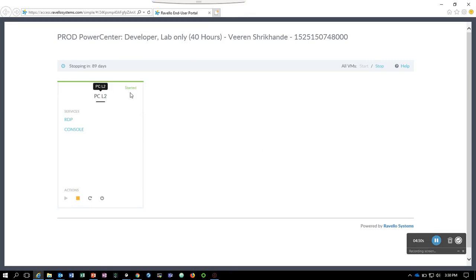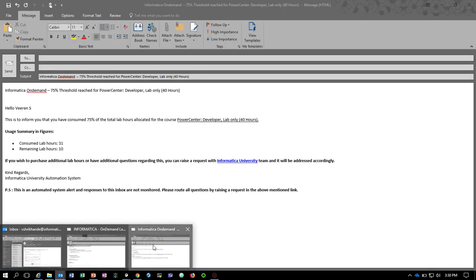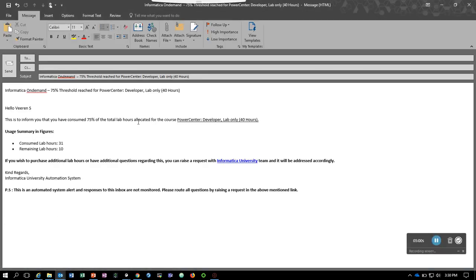Also, you would receive a threshold limit email from Informatica if you have used 75% of the lab time. This is the kind of email that you would get from Informatica saying that 75% of the lab time has been used and the remaining lab hours are 10. We've used 30 hours of the lab.